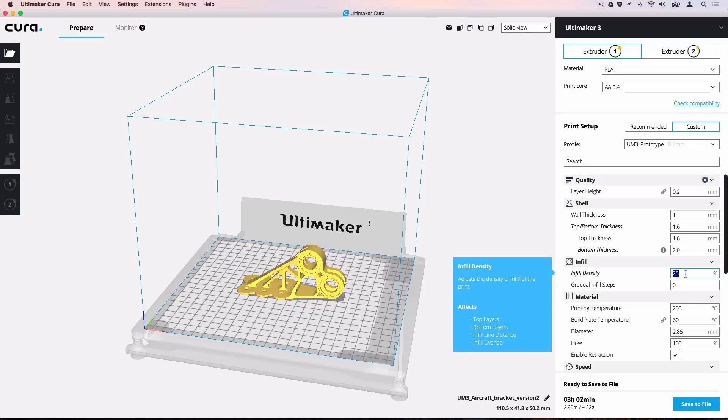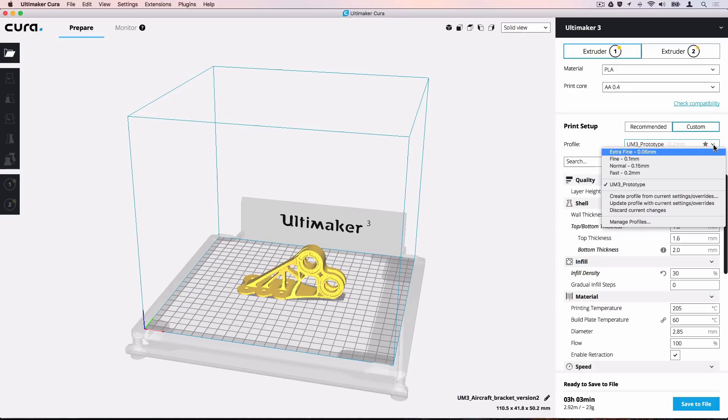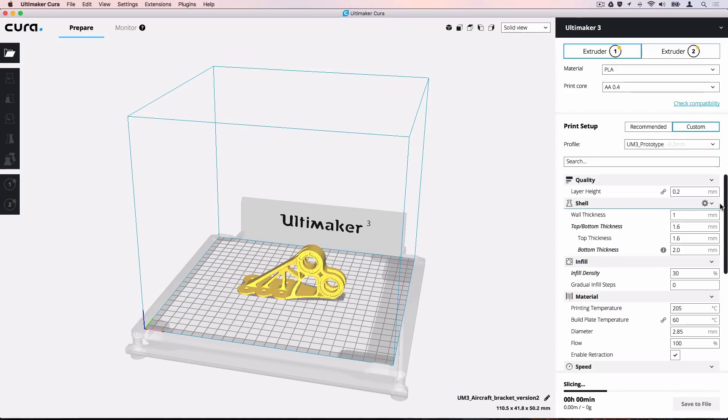If we make a change, this menu can be used to update a profile or discard the currently active changes. That's it! You now understand the basics of Custom Mode. Thank you for choosing Ultimaker.